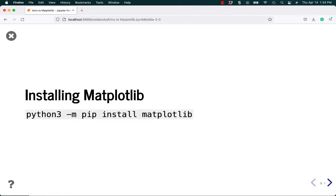Let's get started by installing Matplotlib. As usual, you can use python3 -m pip install matplotlib. If you happen to need Pandas or NumPy, you could add those on the end with spaces. So matplotlib space numpy space pandas, and that would install all three, for example.